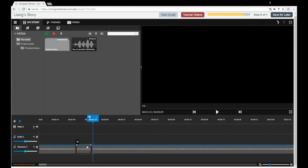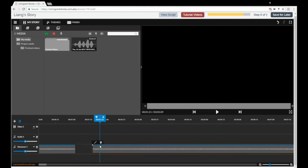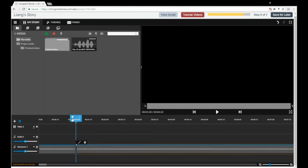When you are happy with your voiceover, go on to the next step and begin selecting your images.